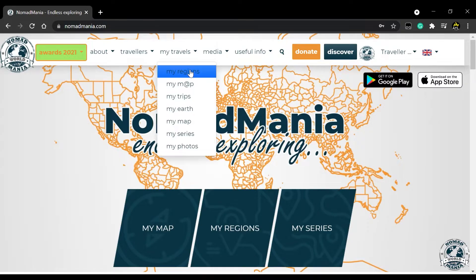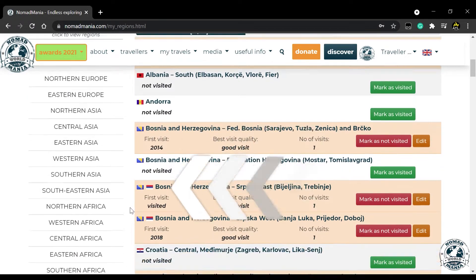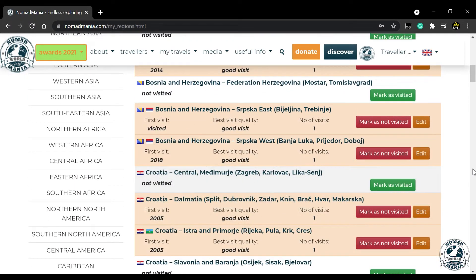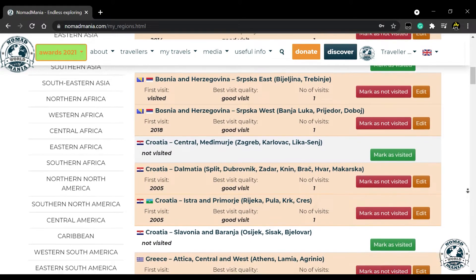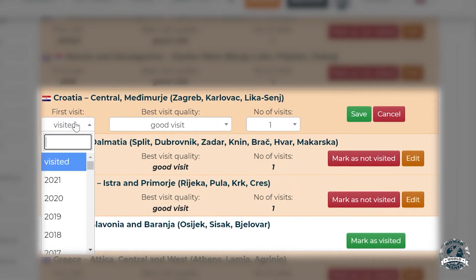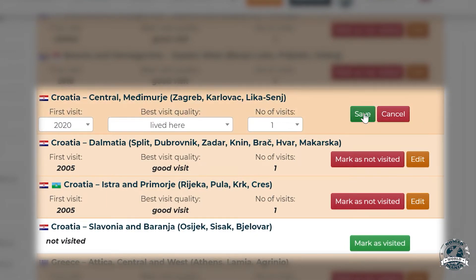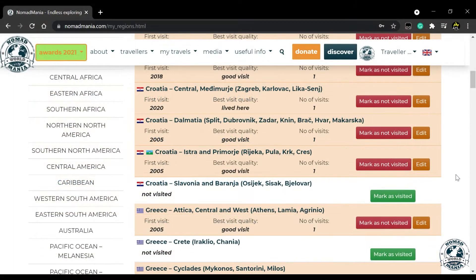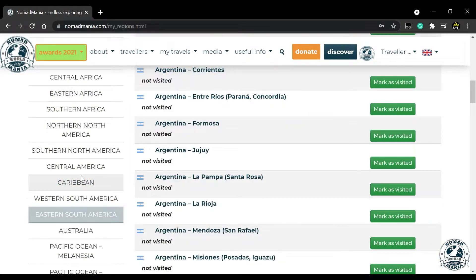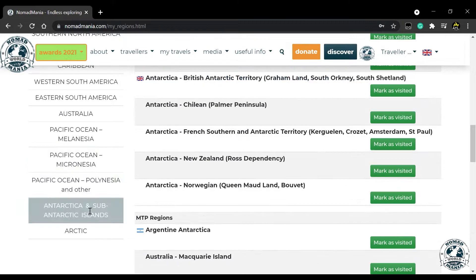Head to the My Regions page now. Here, you can see the Mega Regions list on the left. This is a geographical split of the world. Each Mega Region consists of regions which are almost always smaller than a country. Here, you can mark regions as visited, add the year of first visit, and quality of your visit. It is not always easy to add all of your regions, especially if you're very well traveled. We encourage you to have some curiosity, play around, and learn about our split of the world.